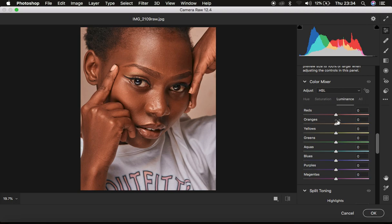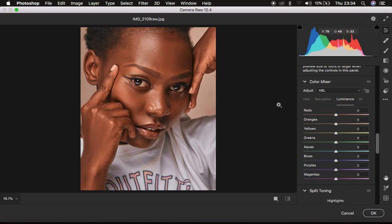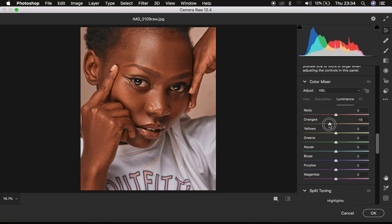So I come to the color mixer and here we have hue saturation and luminous. So with this, I just come and target the orange color because the skin tone usually has more of the orange color in it. So I come and drag down.